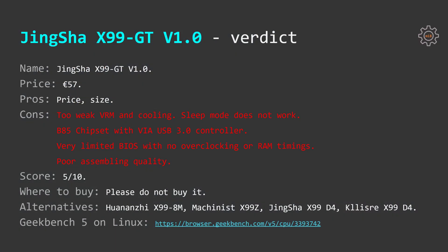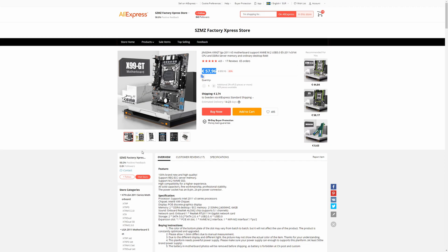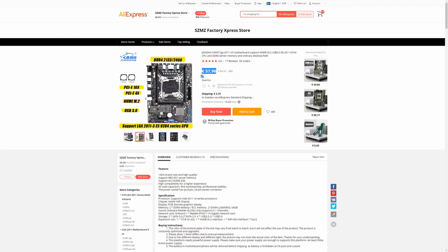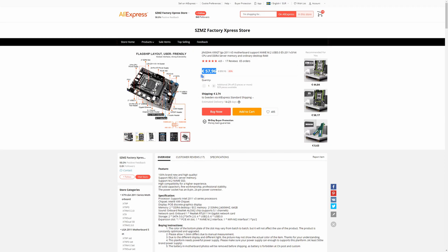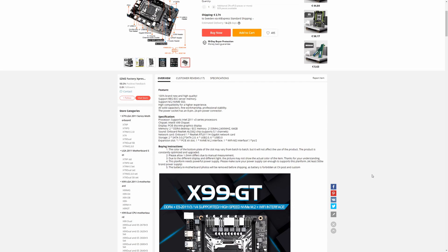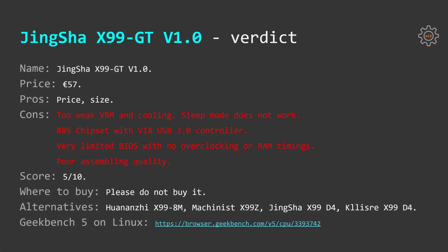Well that's all I need to make a conclusion about Tinsha X99 GT. Right now you can buy it from AliExpress for around 57 euros and from the pros I can name only two. First is its price, second is its size.